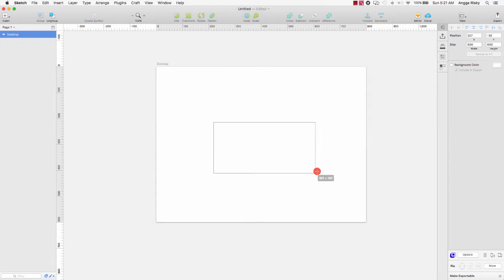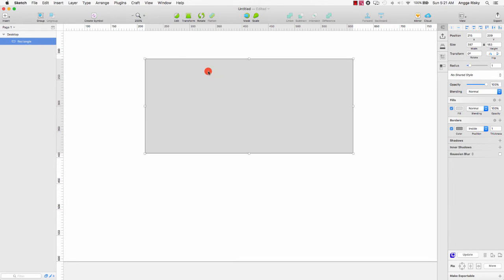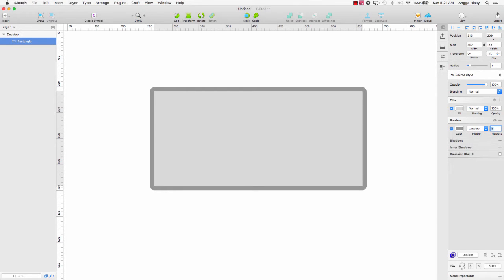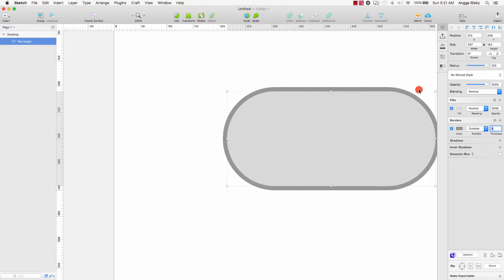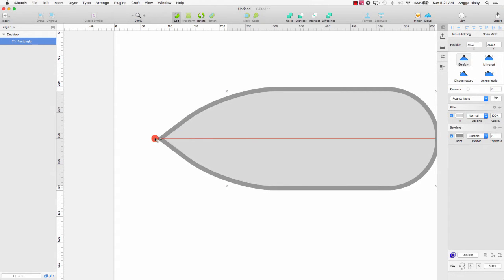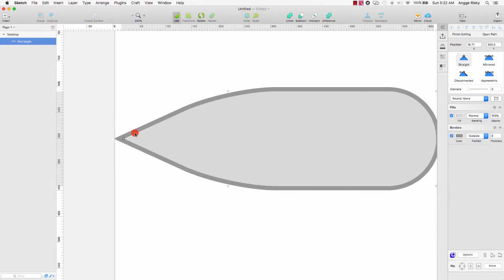First I will create the body using the rounded shape, like this. We need to zoom in, and then I will change the border position to outside and the thickness to 8. The radius is full, like this. After that I will go to Edit and select this to create a new point, and you can drag like this.